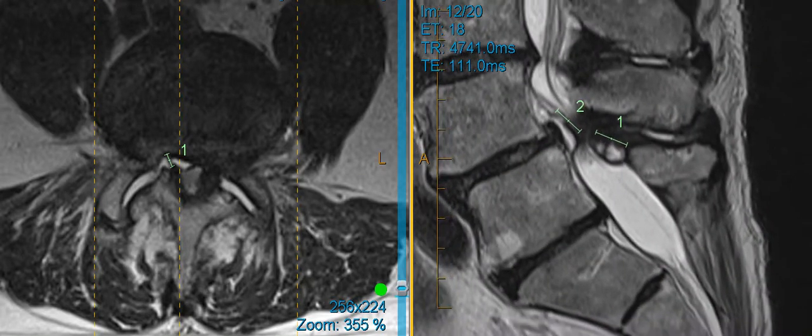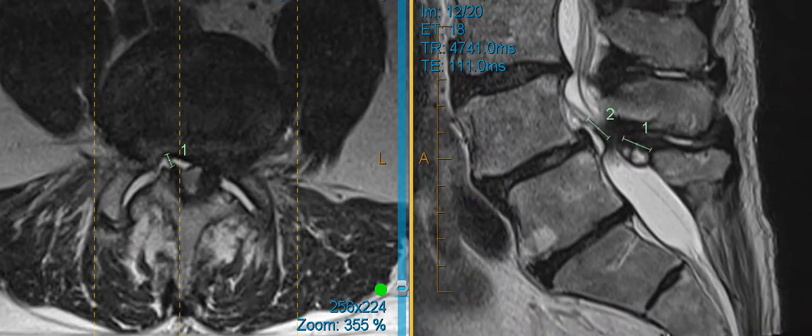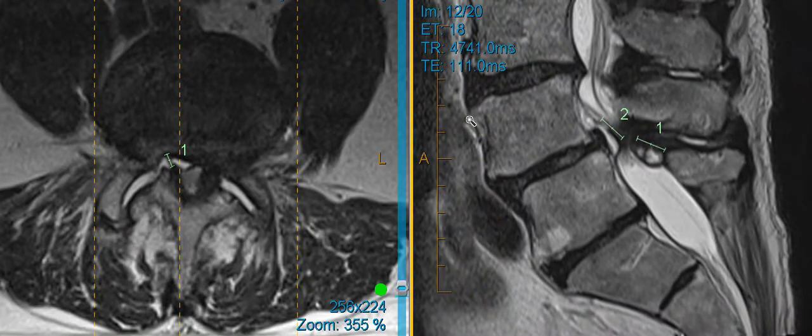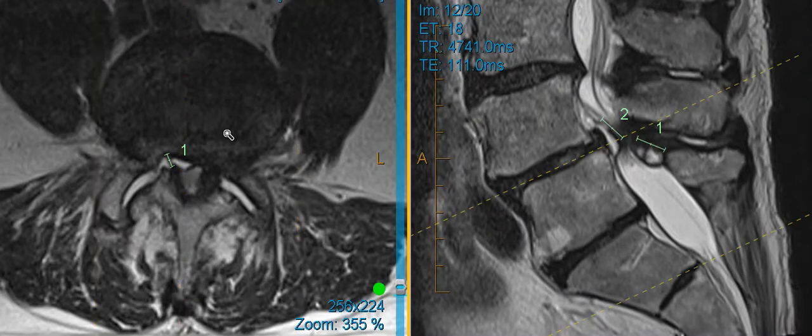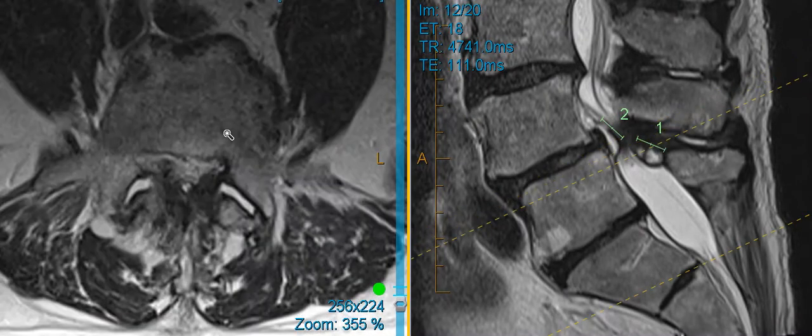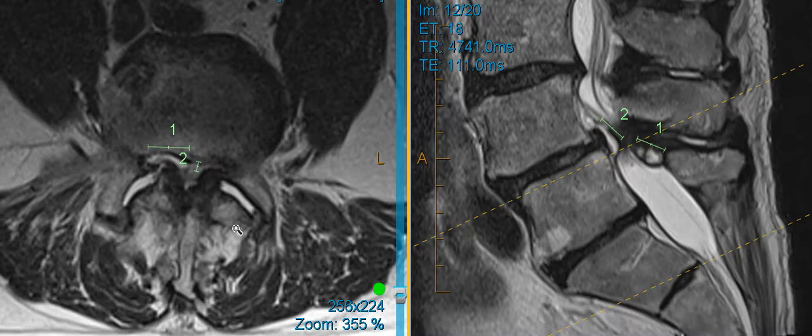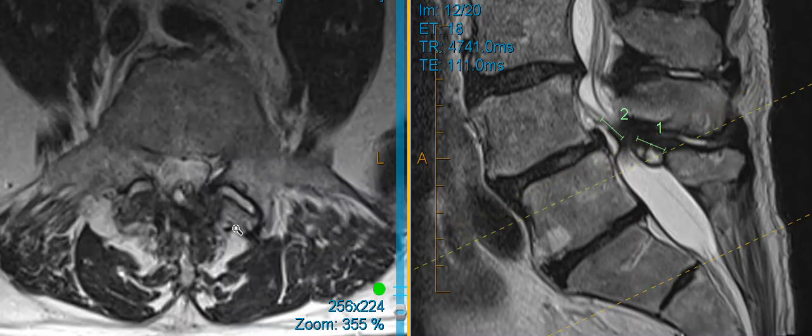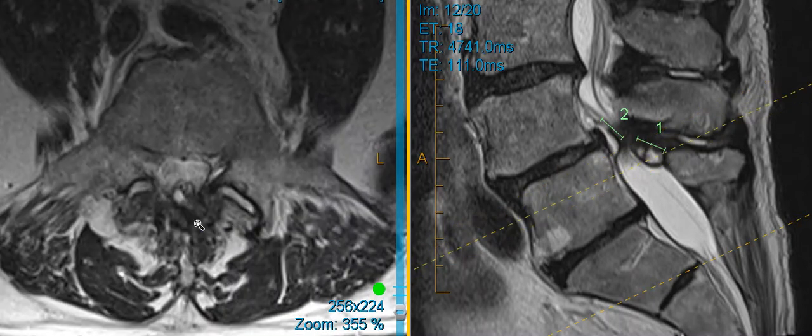When I see a synovial cyst, we see that typically show up when a patient is having some instability or micro instability, meaning the bone is actually slipping. The cyst arises from the joint in the back of the spine called the facet. You can see these facets have a bunch of fluid in them. That's another signal that there's some slippage going on.